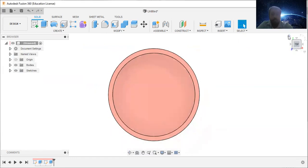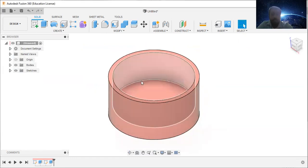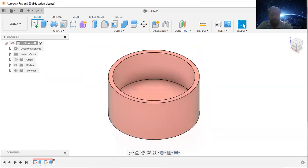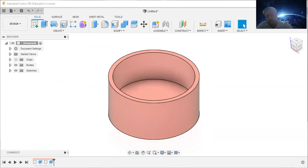So now you can see this is the hollow cylinder. In this tutorial, you actually created a hollow cylinder.